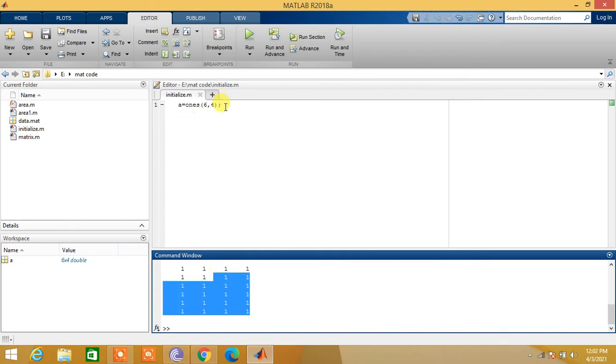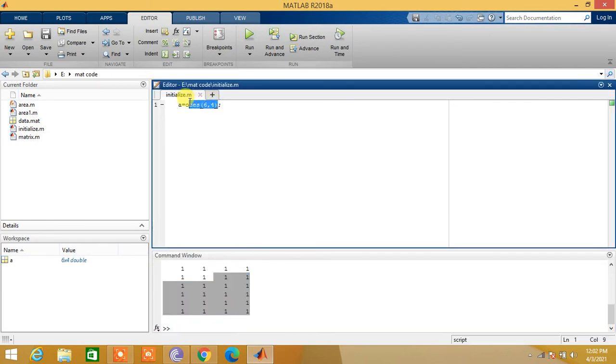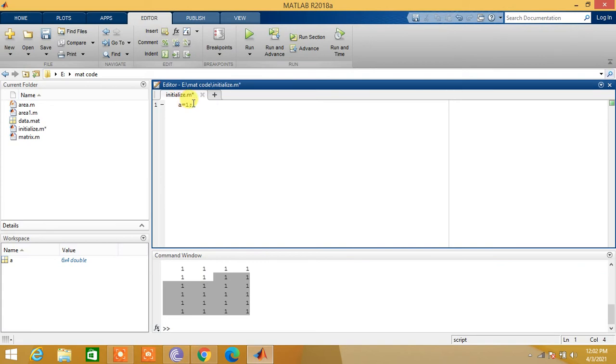Now what if we want to initialize the array a with values from 1 up to 10? We shall create the array in this manner: a is equal to 1 colon 100.